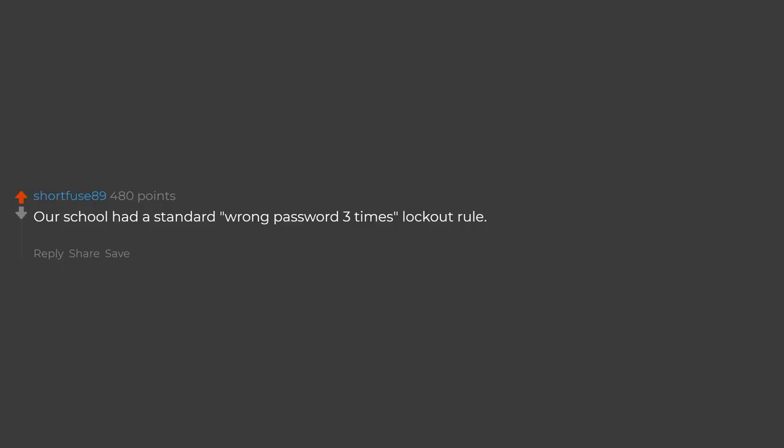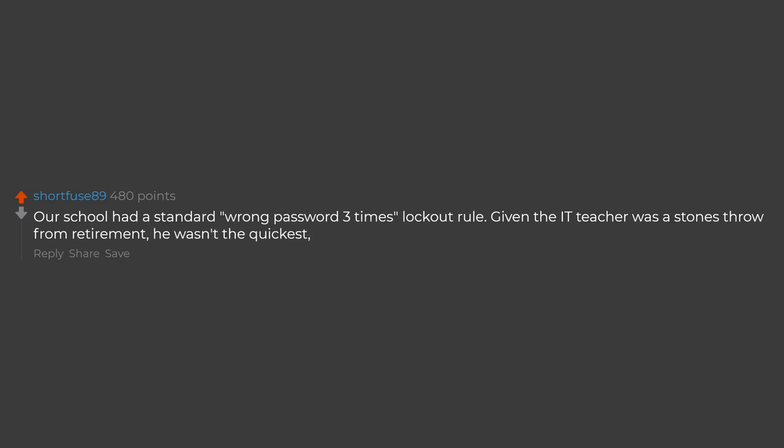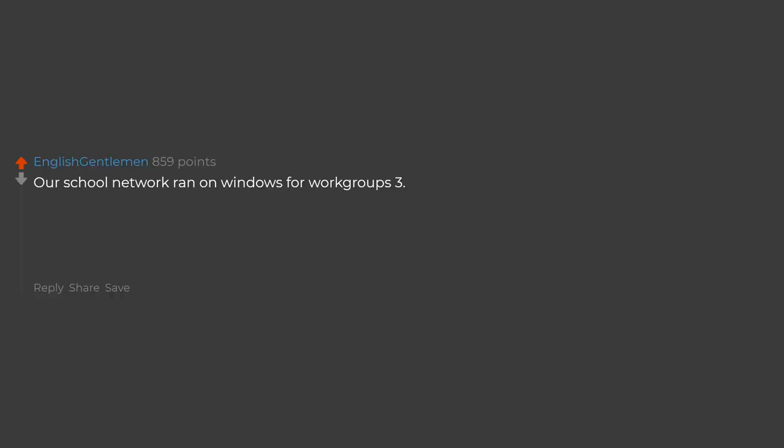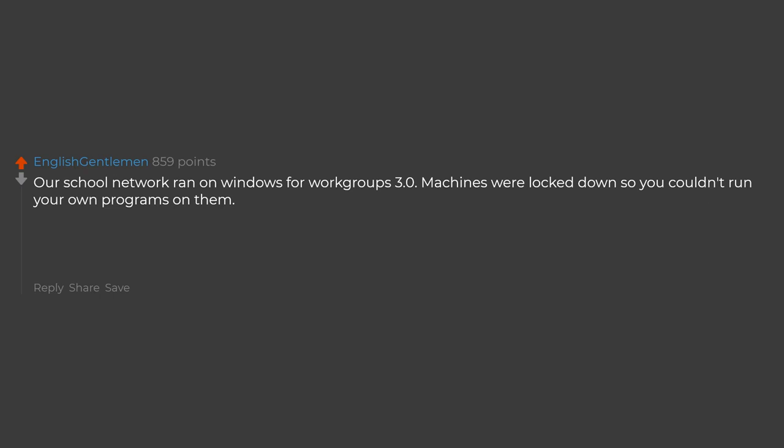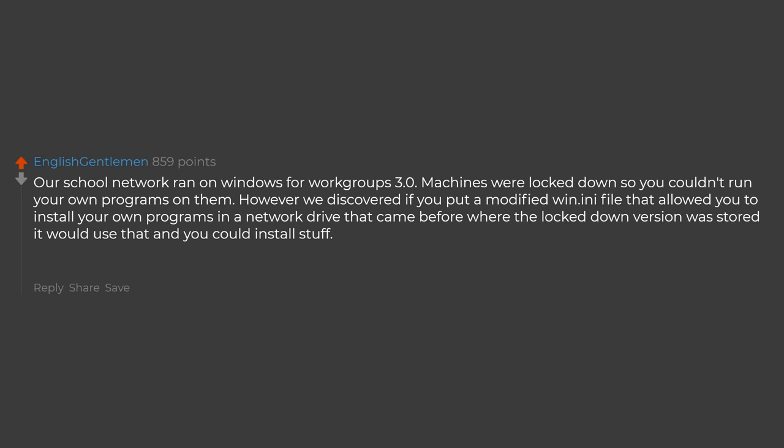Our school had a standard wrong password three times lockout rule. Given the IT teacher was a stone's throw from retirement, he wasn't the quickest. Our school network ran on Windows for workgroups 3.0. Machines were locked down so you couldn't run your own programs on them. However we discovered if you put a modified win.ini file that allowed you to install your own programs in a network drive that came before where the lockdown version was stored it would use that and you could install stuff. And that was my first introduction to Doom multiplayer.